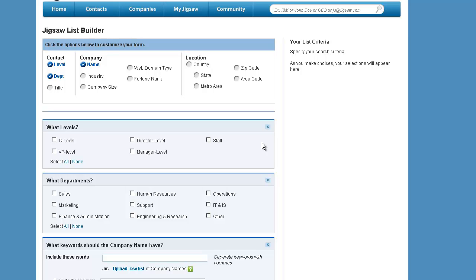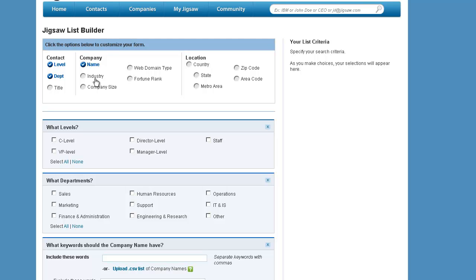A reason why you may want to do this is because you might want to target only Internet Retailer 500 companies, or only Inc. 5000 companies, or you may just want to create a list of companies that offer a very specific product, and you can't narrow that down by these data points in the Jigsaw List Builder. So what you do is